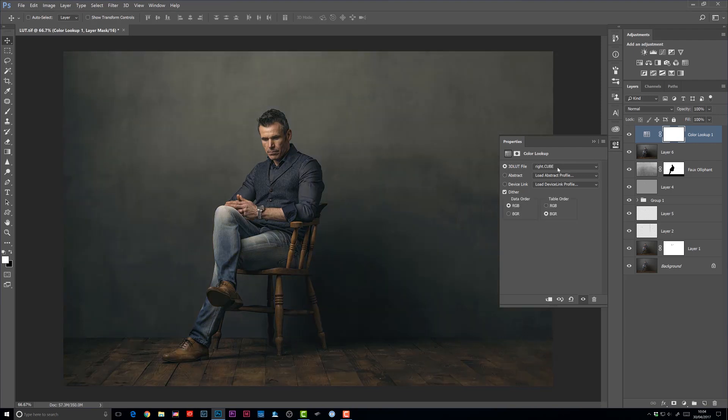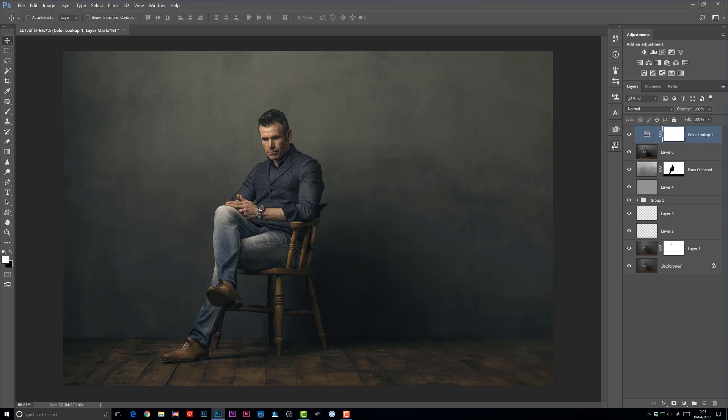And there you go. So now you could very quickly and easily apply this to many, many other images from that same photo shoot. So the only thing to remember when you're saving these particular unique looks that you're creating, make sure that the layers containing the adjustments are visible. Every other layer in the layer stack is turned off except for the background layer.